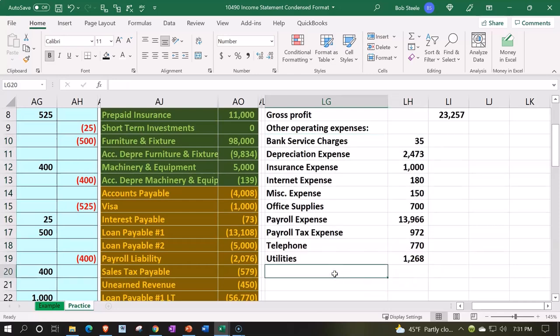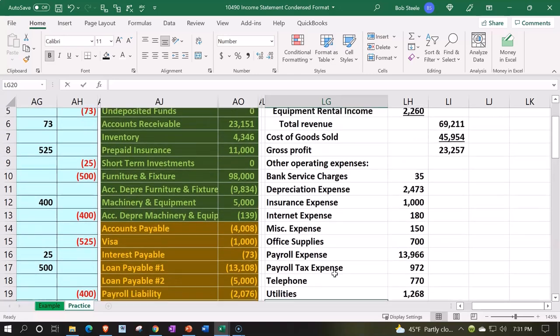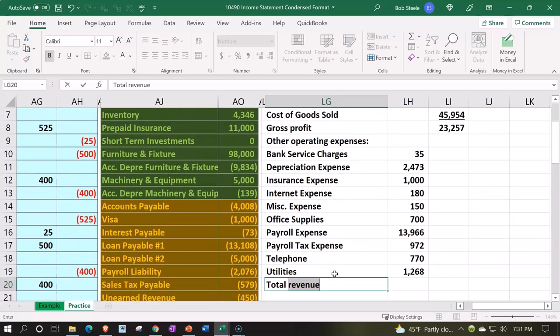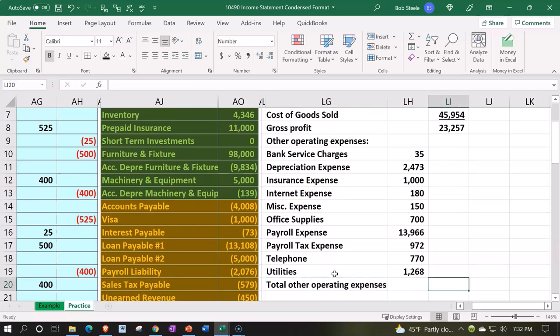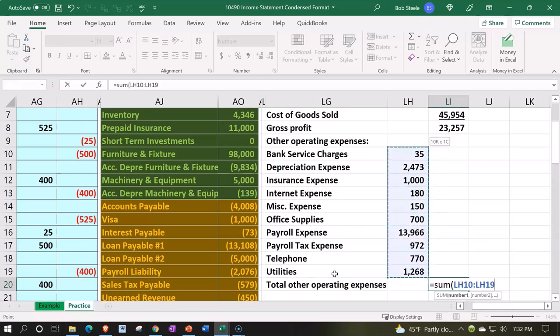And this is going to be the total, total other operating expenses. And then we'll sum this up in the outer column, equals the sum of these items. We can double check that number now, 21,514.